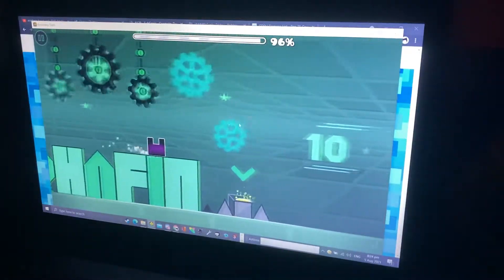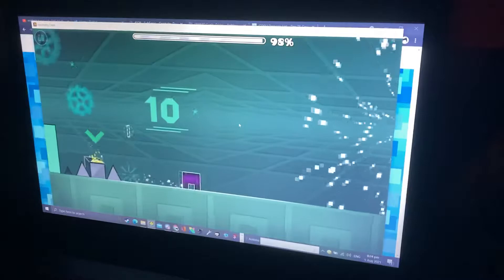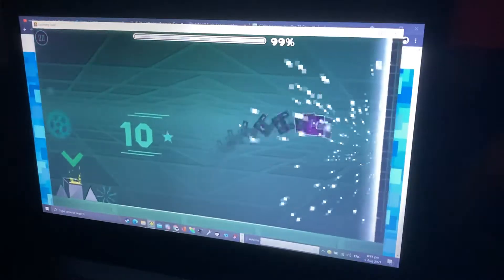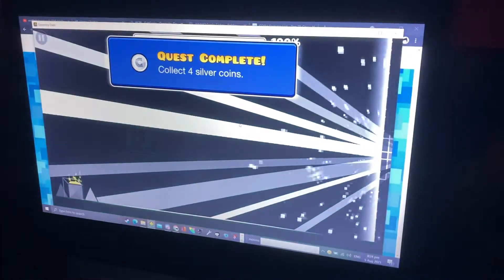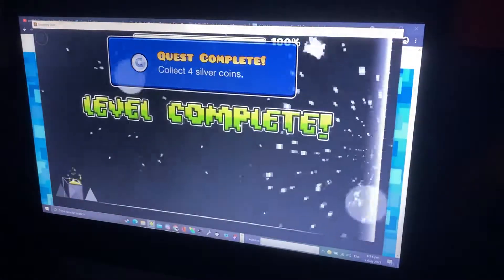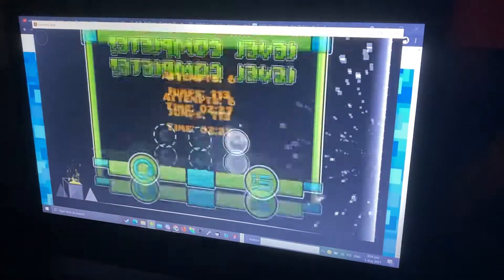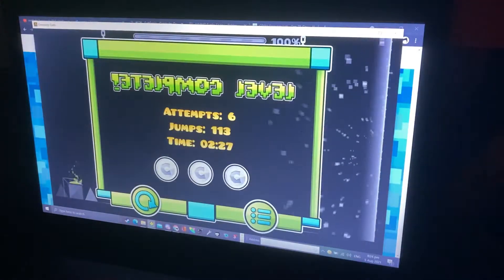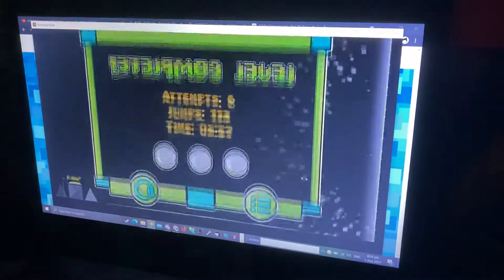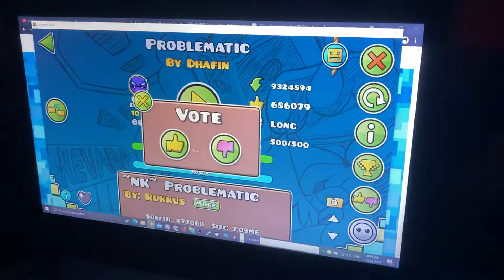Yes! Oh, I almost died! Dude, bro, I almost died. Nice! This is a fun challenge, holy crap.